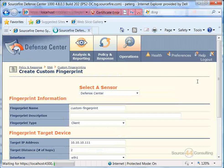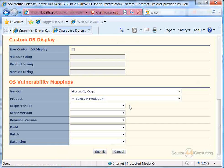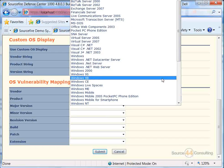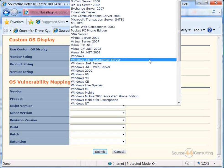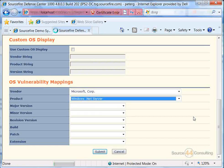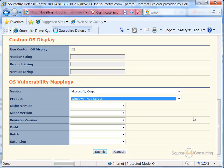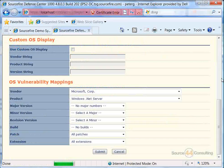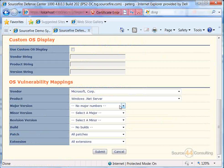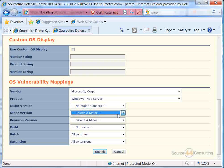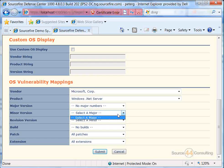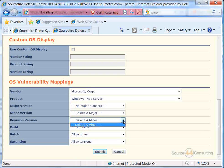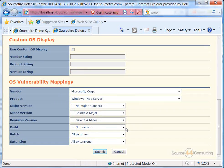So in this case, we're going to choose Microsoft. In our drop-down, we have all their products. We can basically choose, let's say, .NET server. We can basically go into a major or a minor version as well. In this case, there are none for this specific product. In our revision version, we can do the same. There's none in there as well.